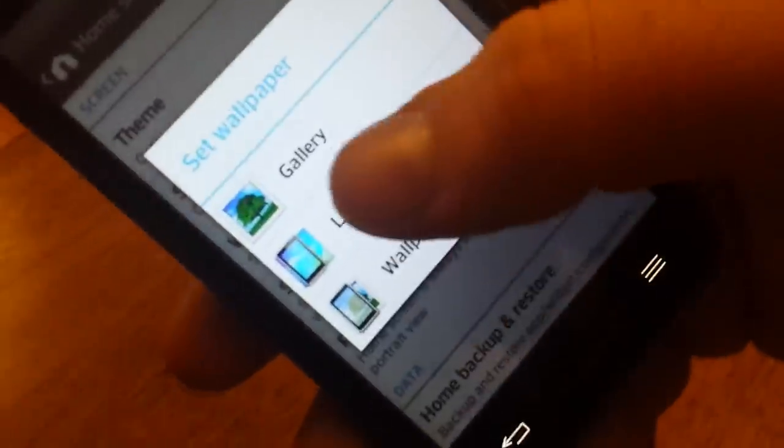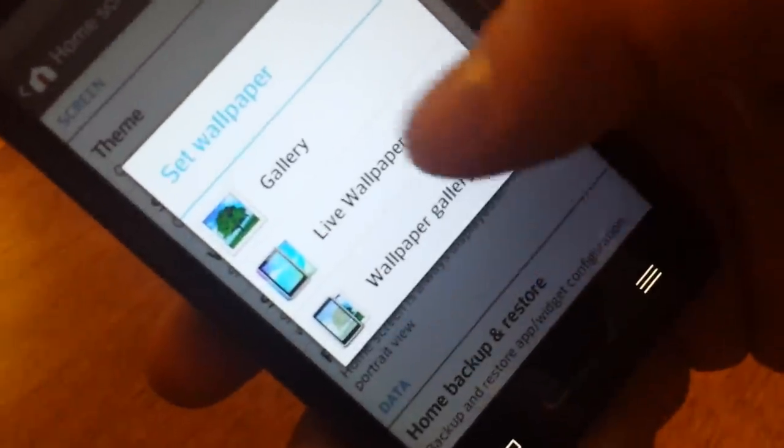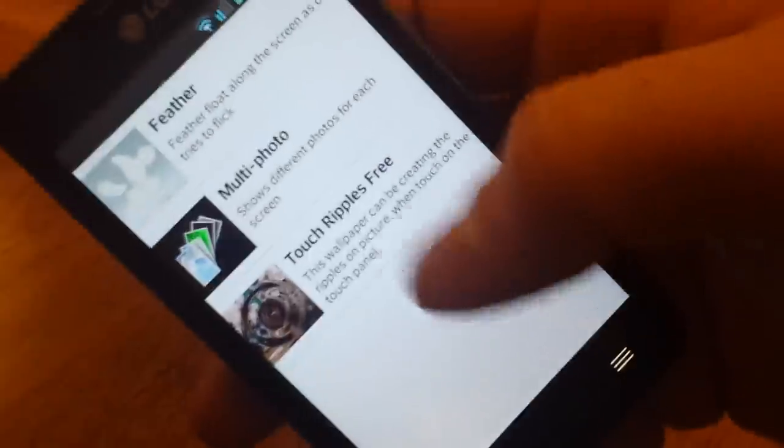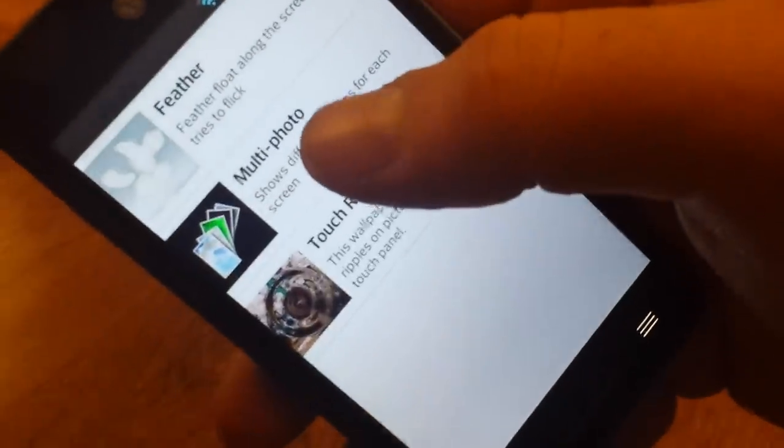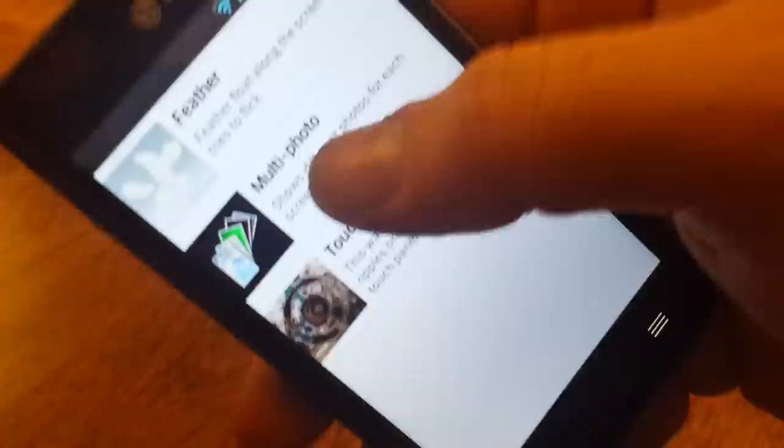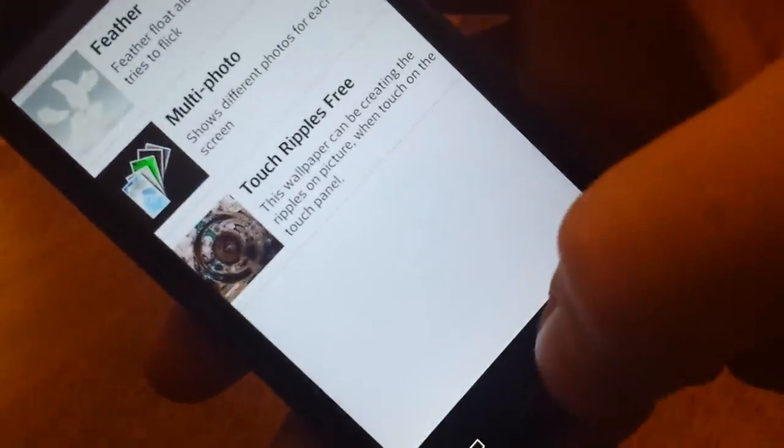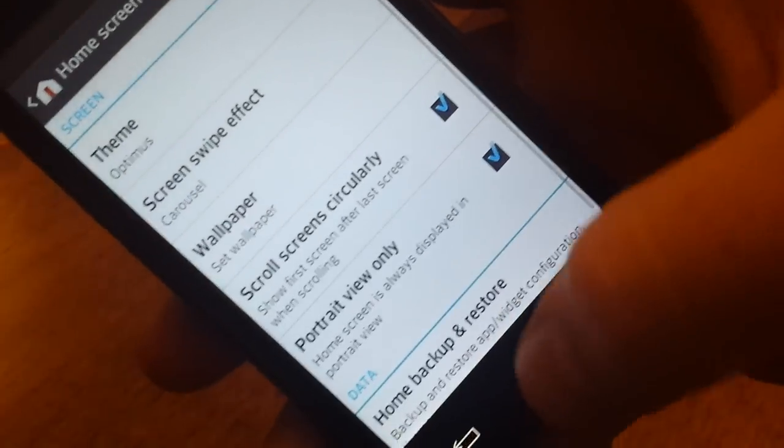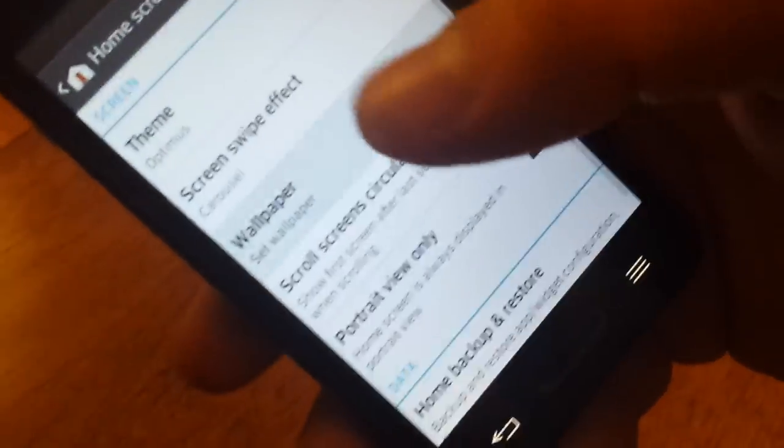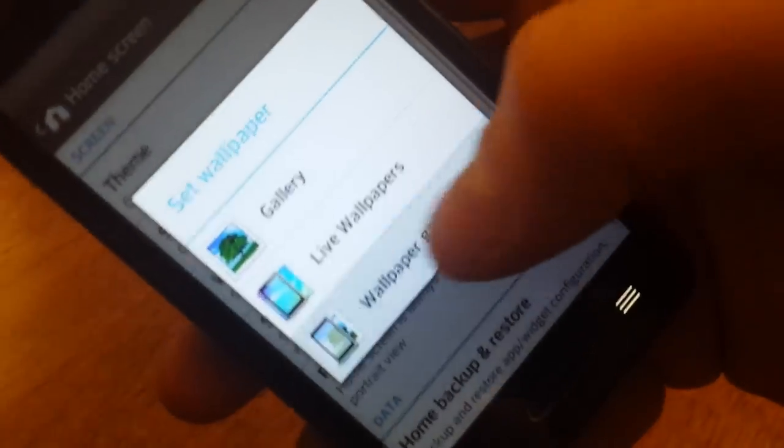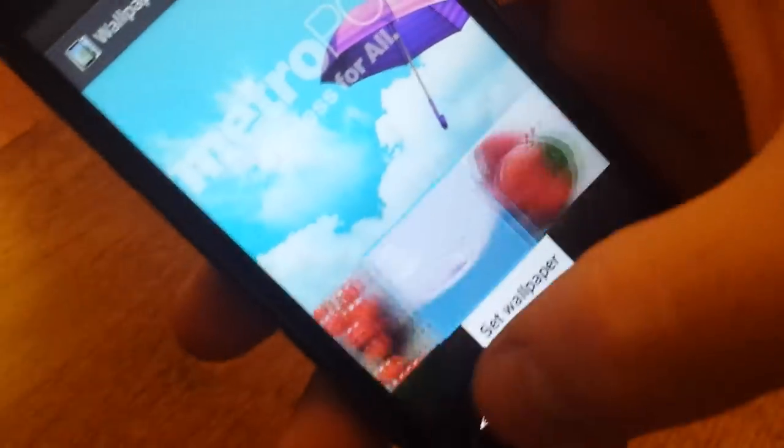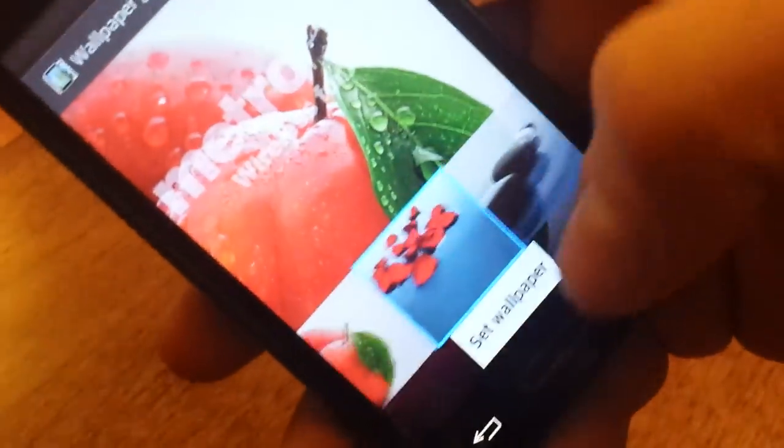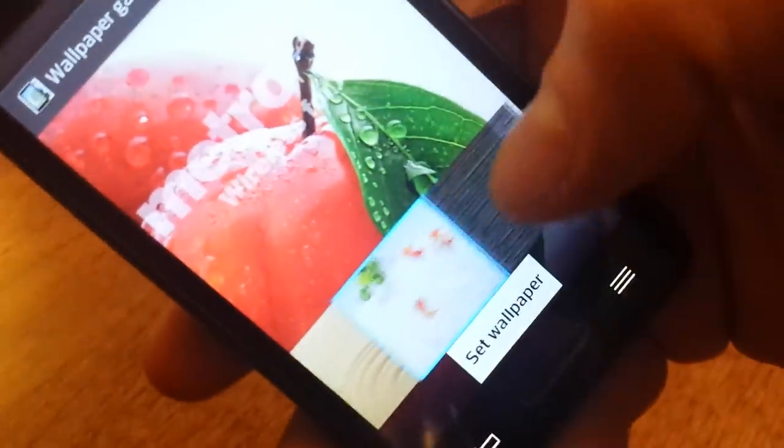Show you some of the wallpapers. You got your live wallpapers right here. Not too much for live wallpapers, and not too much for regular wallpapers either.